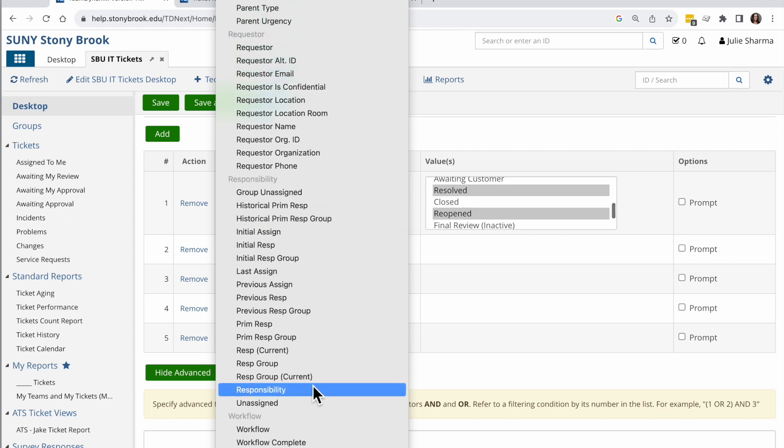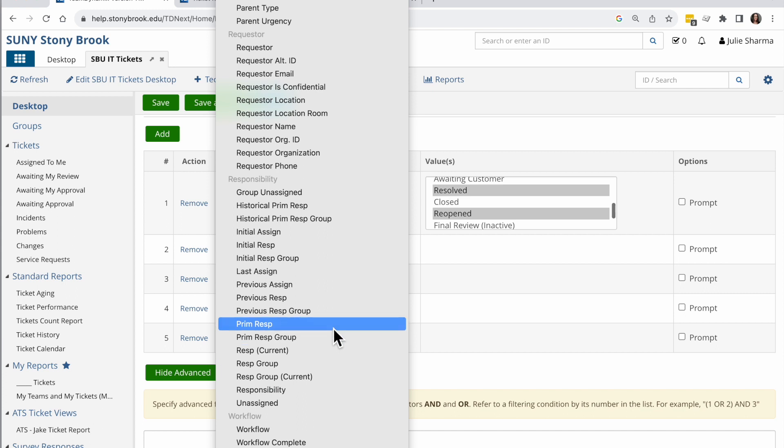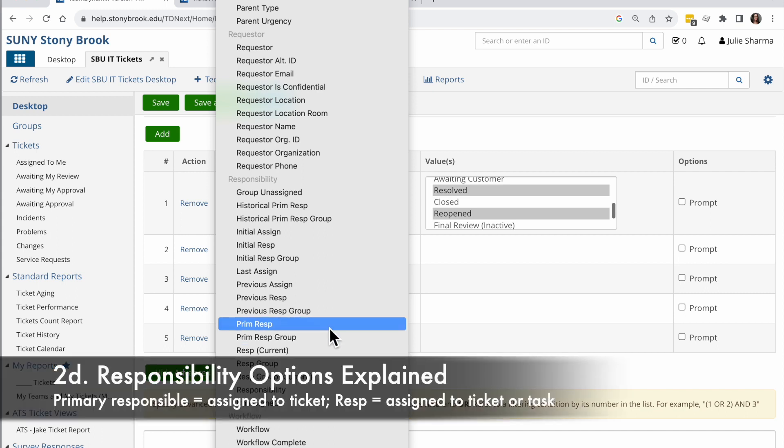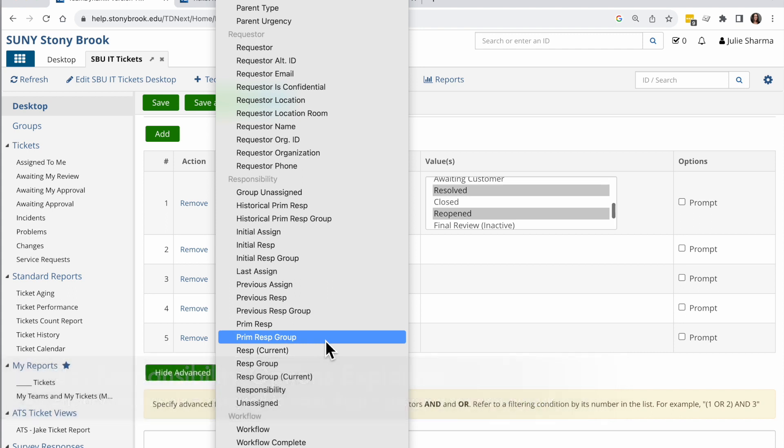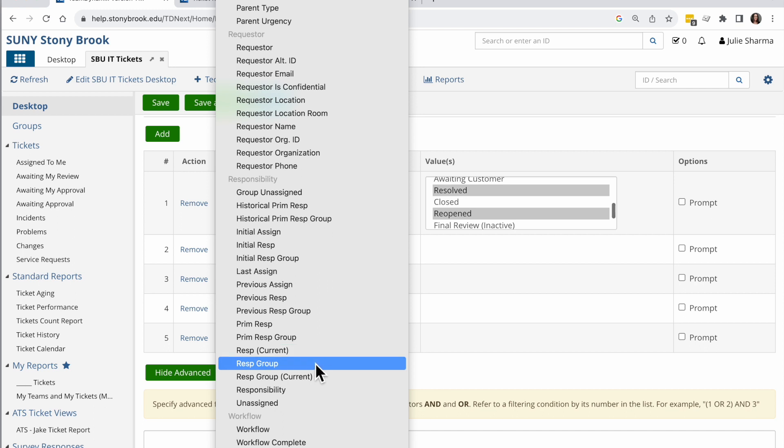There is a couple different types of responsible fields. Whenever you see primary responsible or primary responsible group, that means someone who is responsible for the ticket. When you see responsible or responsible group, that means anyone who is responsible for the ticket or a task on it, or any kind of side items on a ticket. So for this, I'm going to choose responsible group option. And it does also say responsible group current.